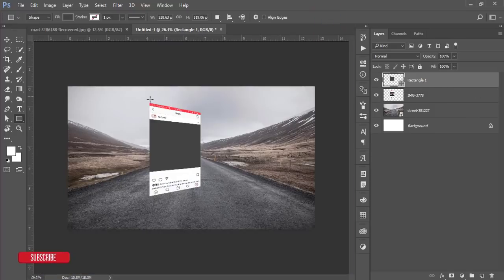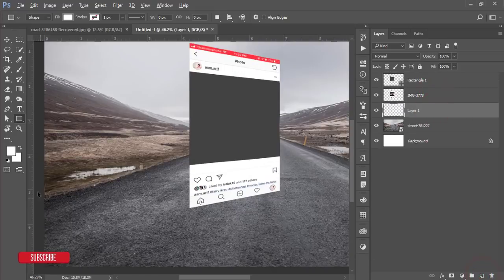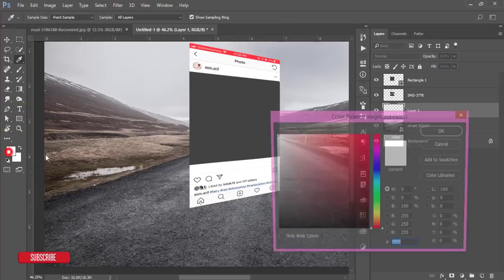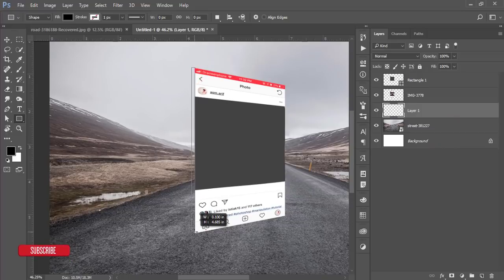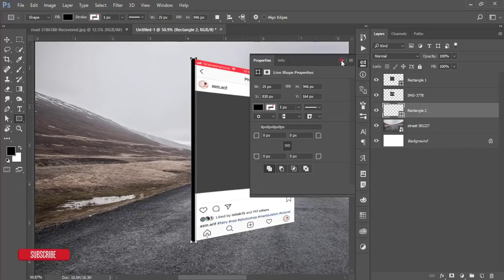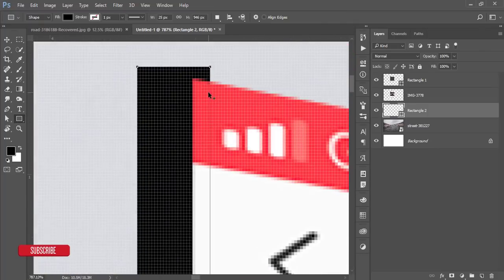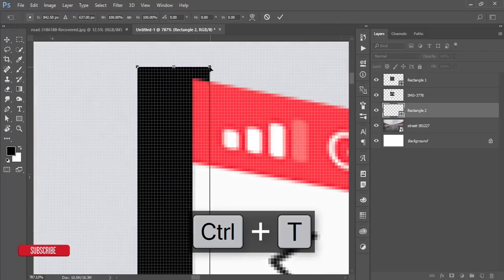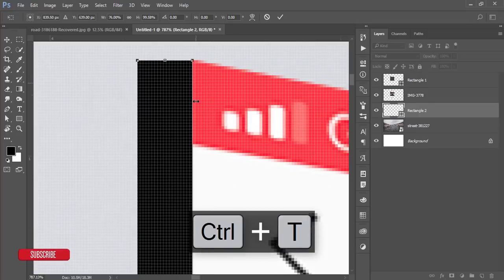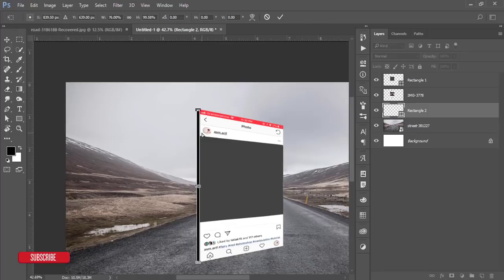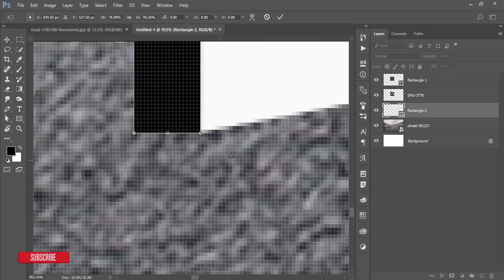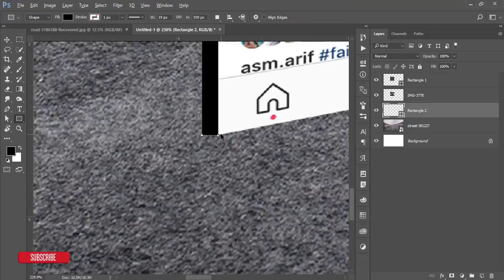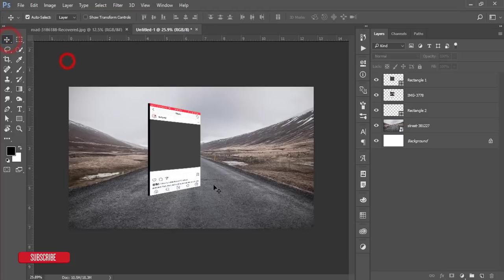Now draw a line or rectangle to add depth. Select a new blank layer, go to the Rectangle Tool and choose black as the color, then draw and select that area. Press Ctrl+T and match it with the lower portion of the screen, then hit the tick button. This creates a thick layer effect to simulate depth.